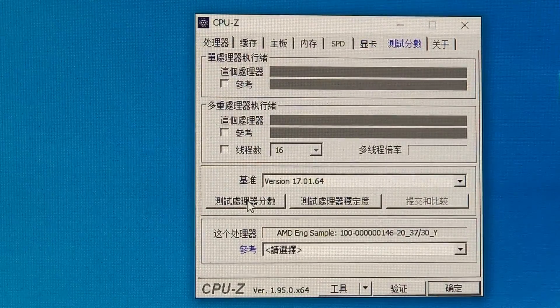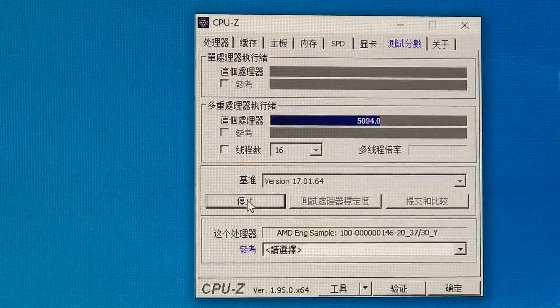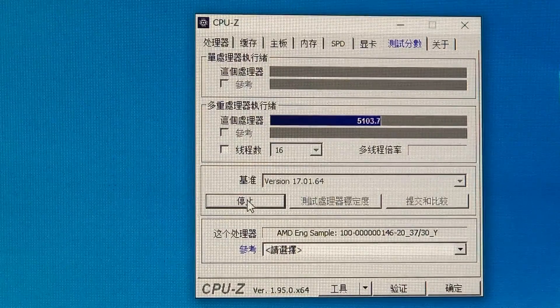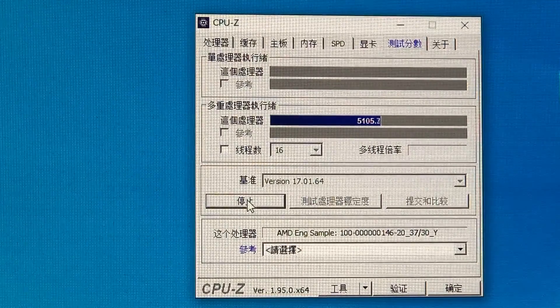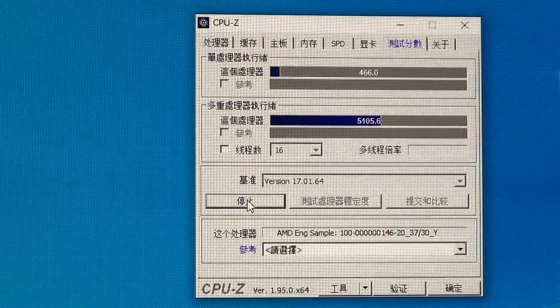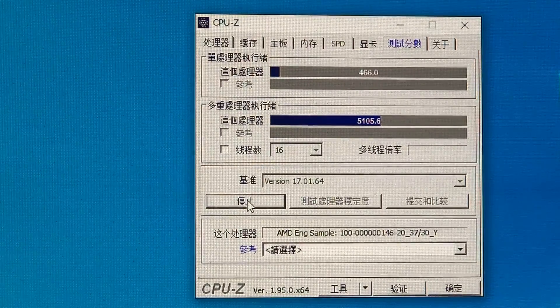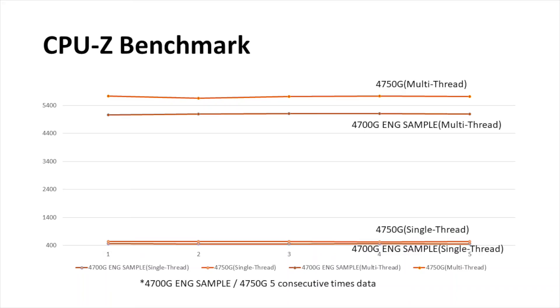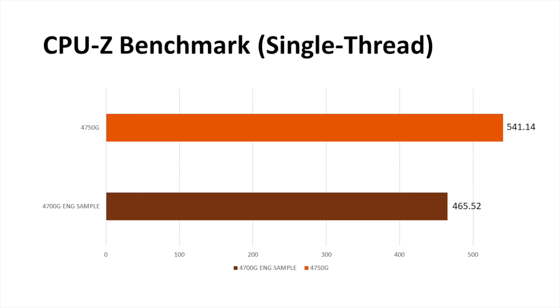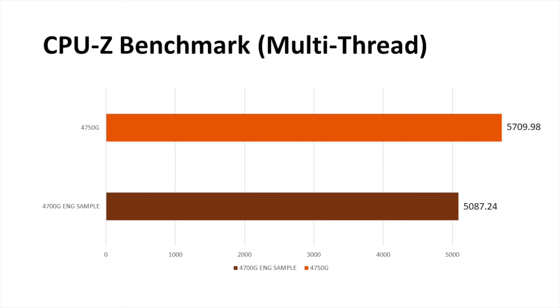Regardless the RAM issue, I am using the base frequency, 2133 speed to proceed the following benchmark testing. As I continuously tested for 5 times, the 4700NG engineering sample is approximately 89% of 4750NG on CPU-Z.